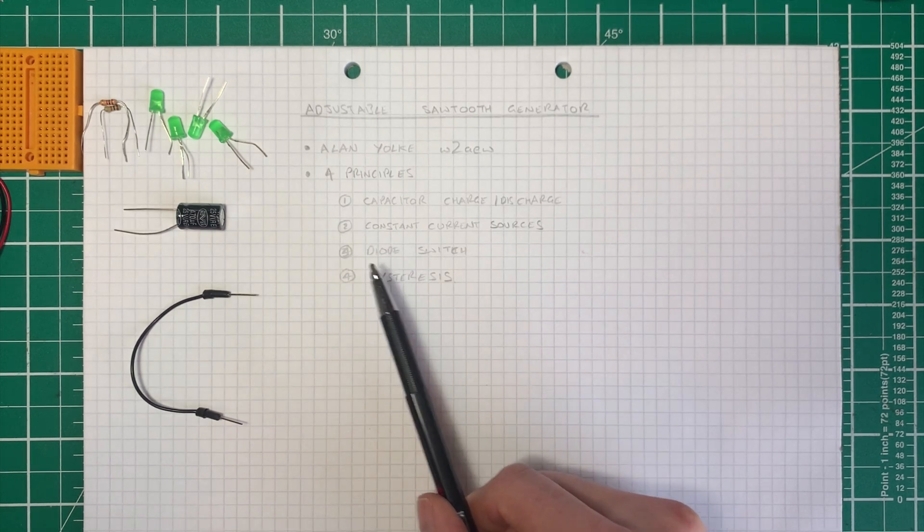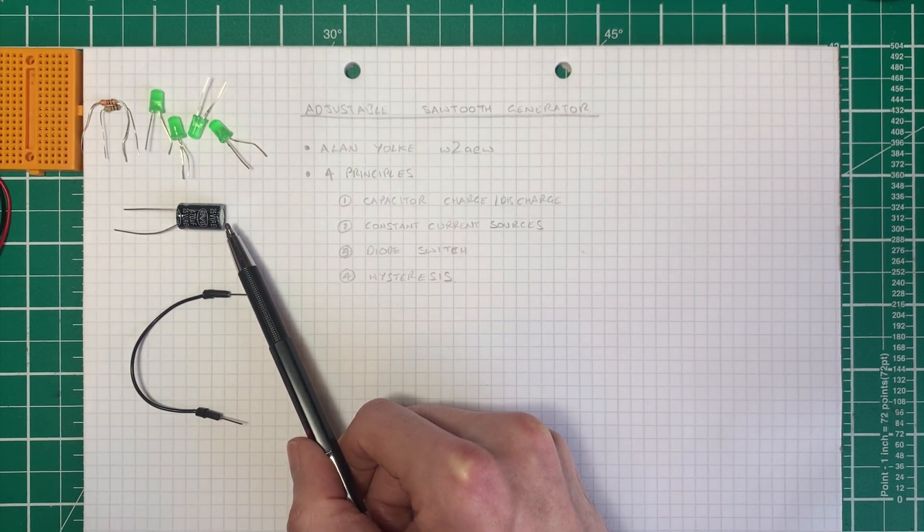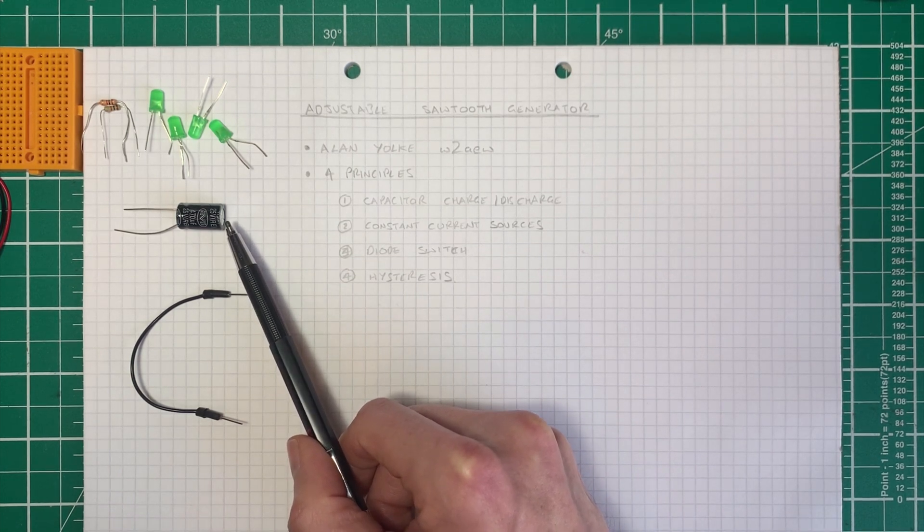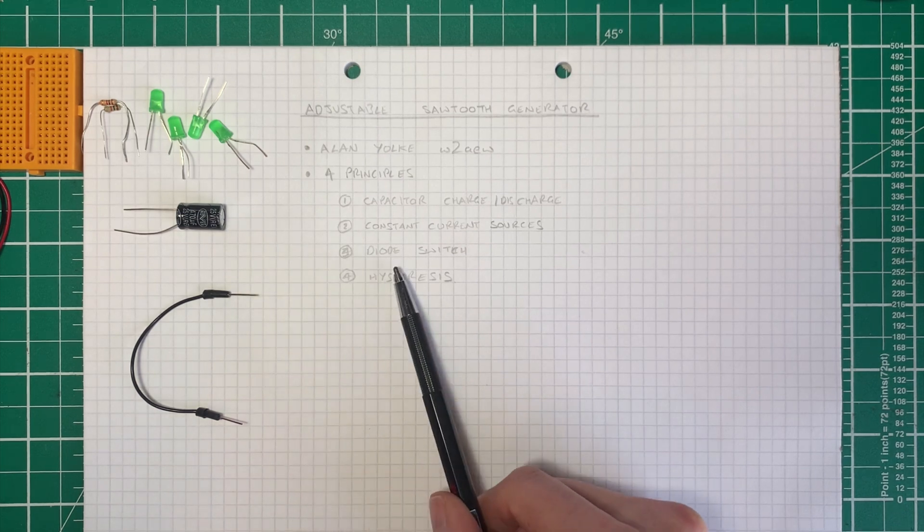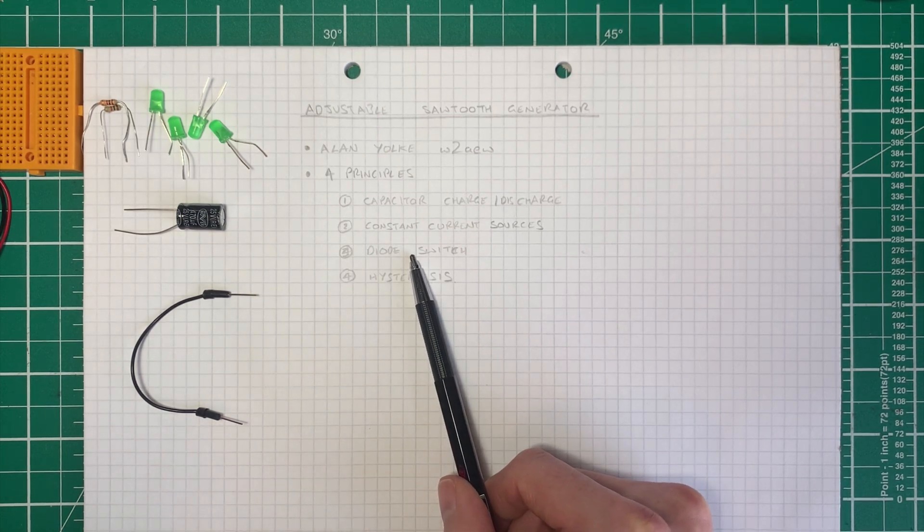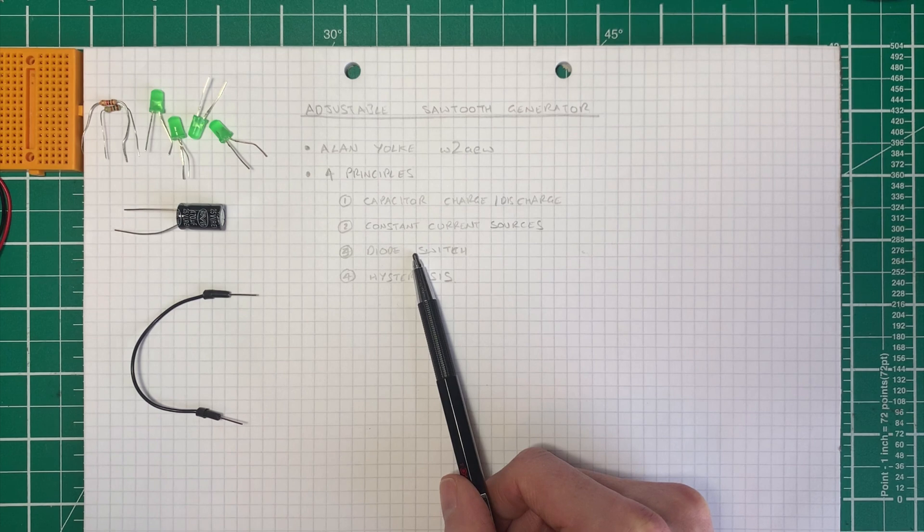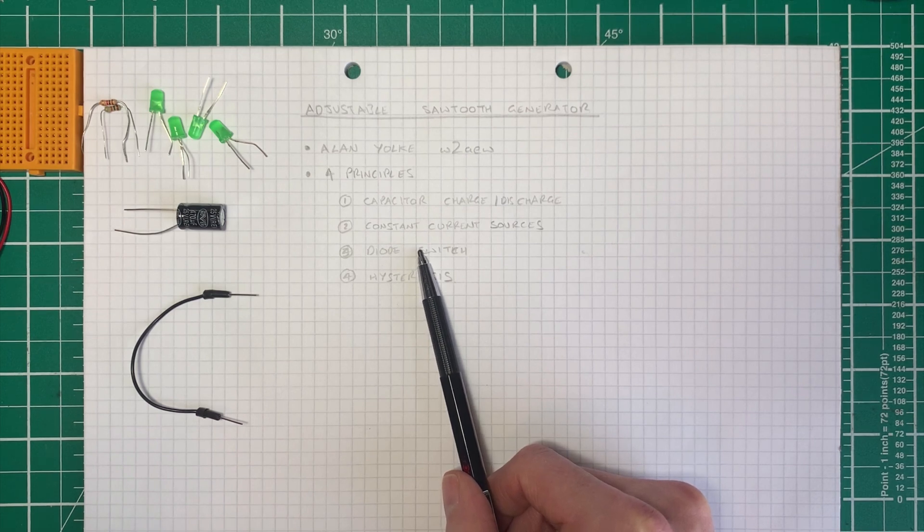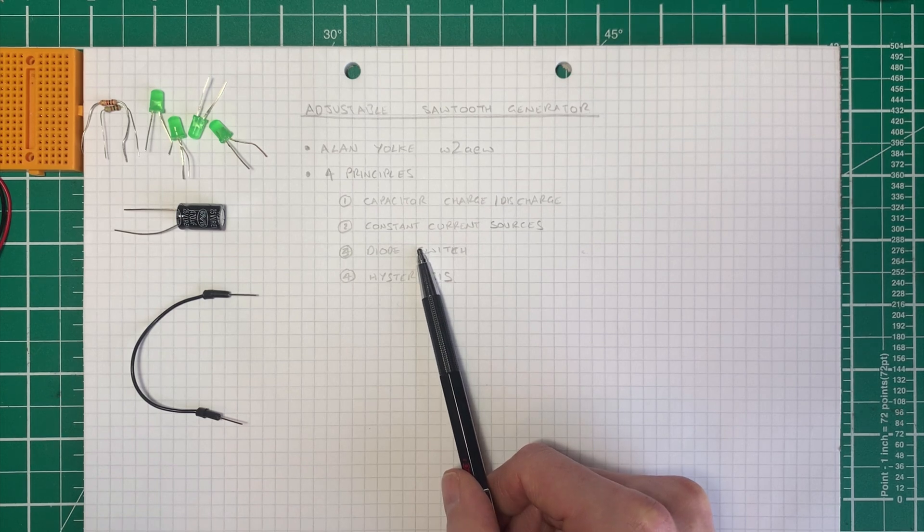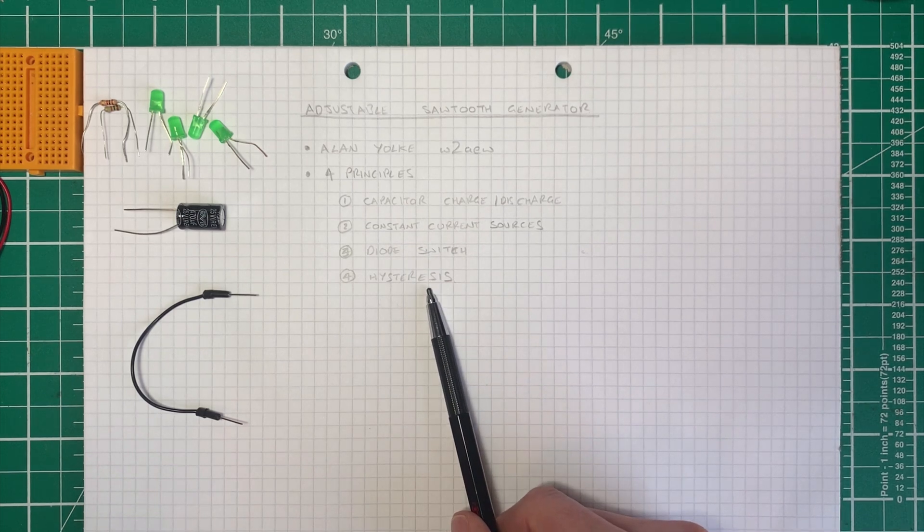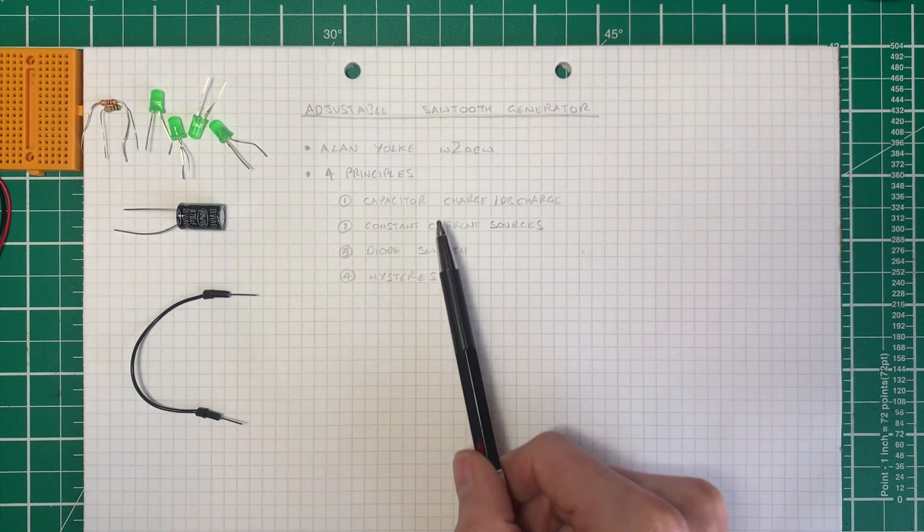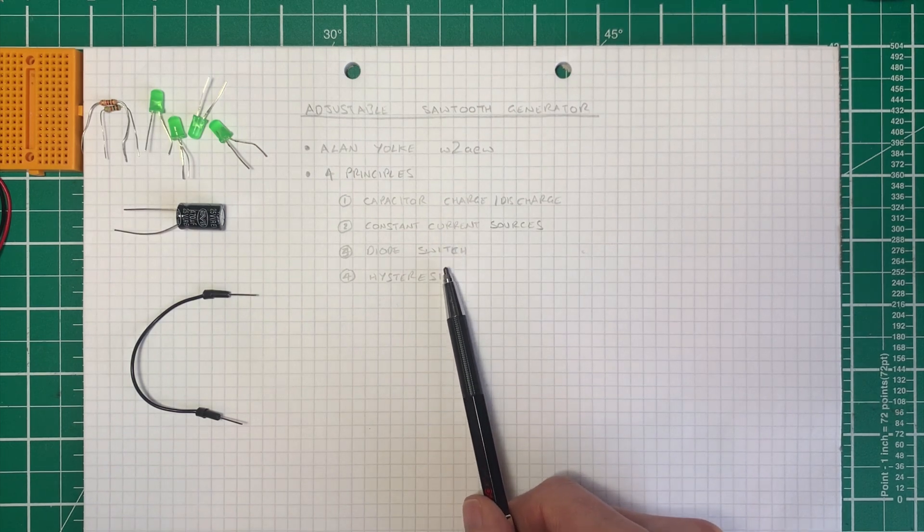And then we can compare the voltage on the capacitor to a reference voltage, and then we can switch the diode switch in one direction or the other using that information. In order to do that effectively, we have to employ a comparator circuit and also introduce some positive feedback, which creates hysteresis. So these are the four principles involved.